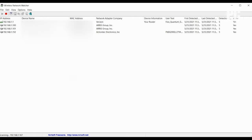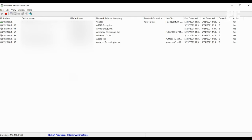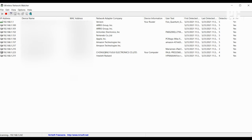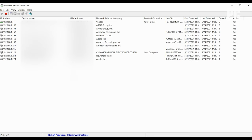The list may look a little cryptic, especially if you aren't super tech savvy, but don't worry. Just pay attention to the device name and the network adapter company columns. Those names should seem familiar to you and or your household.